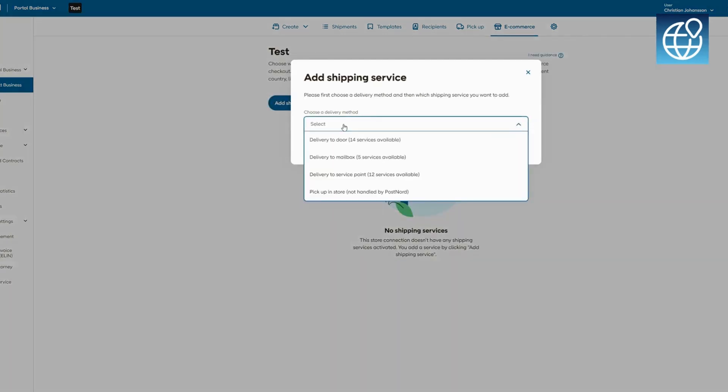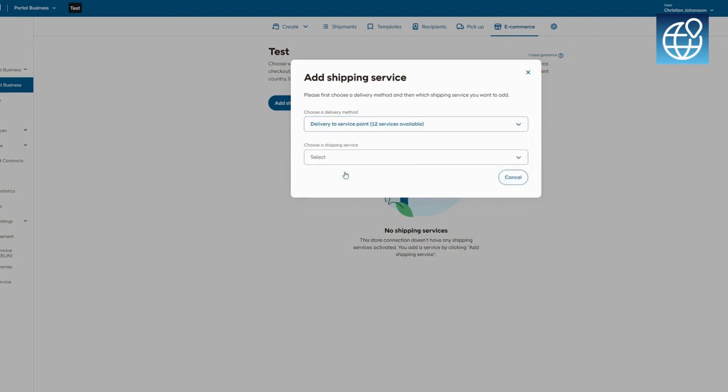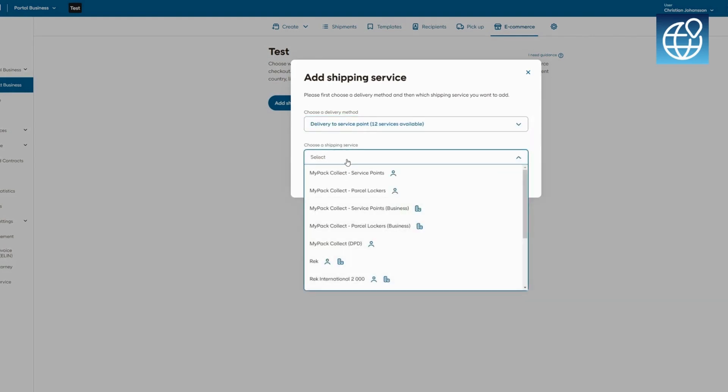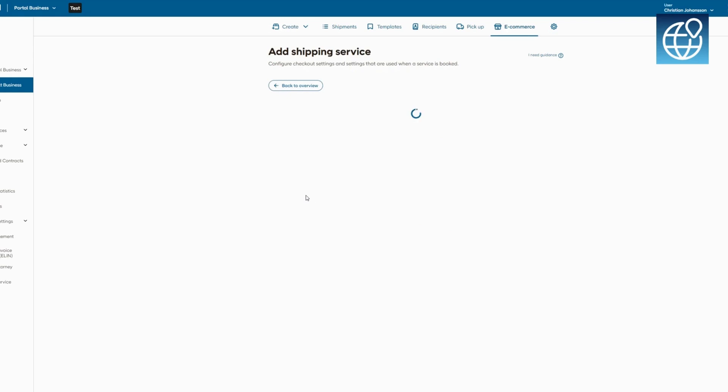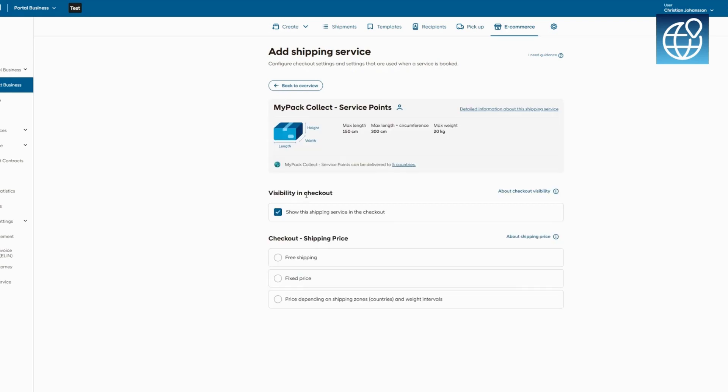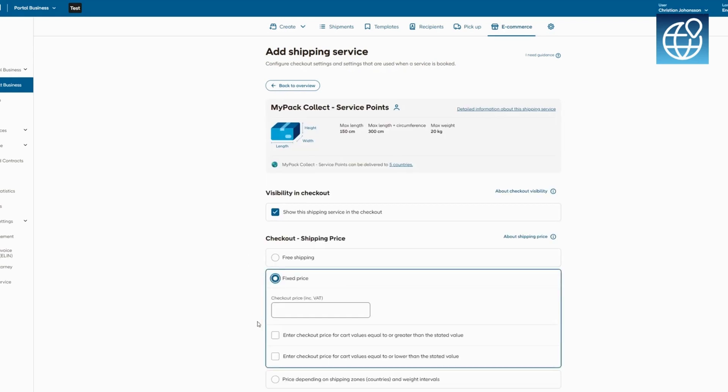Let's dive into configuring your shipping methods. We'll walk you through a swift setup of two popular options: PostNord MyPack Collect for pickup locations and PostNord MyPack Home for direct home deliveries. These methods will enhance your customer shipping options, ensuring a flexible and convenient delivery experience.